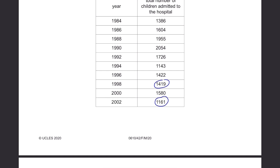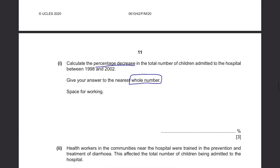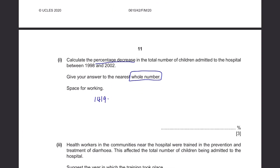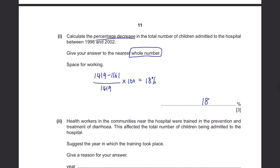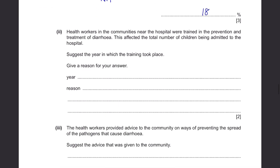To find the percentage decrease, find the difference between those two numbers and divide it by the initial value of 1419, then multiply by 100. You get 18.18 and so on, but rounded to the nearest whole number, the answer is 18%.